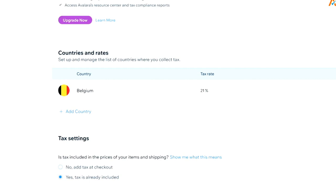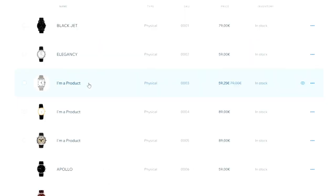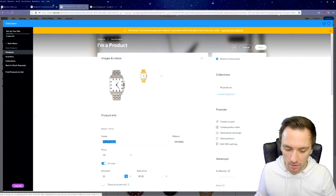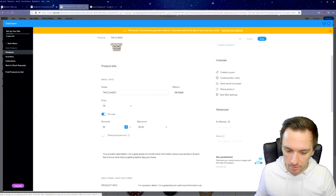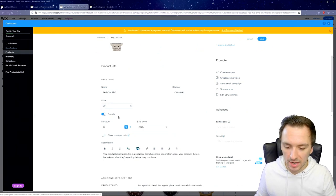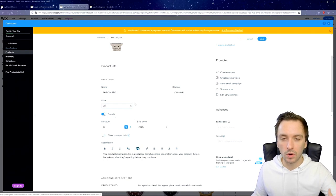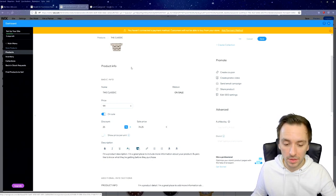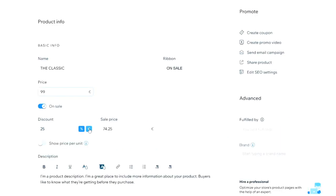Every country has a different tax rate, so make sure to optimize these settings accurately. Per product, you have your own menu — click Edit and you can add different color variants. Let's call this one 'The Classic' given its older look. Set the price to $99. If you have season-based watches you need to clear out, put them on sale — enter a discount percentage, for example 25% off, which brings it to $74.25.